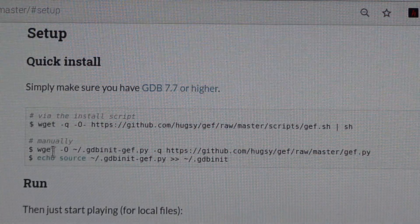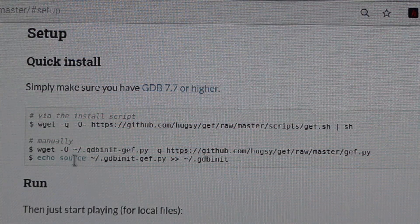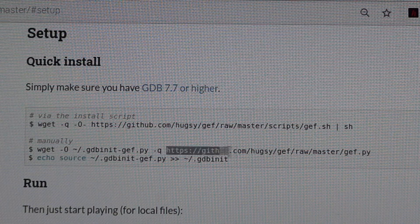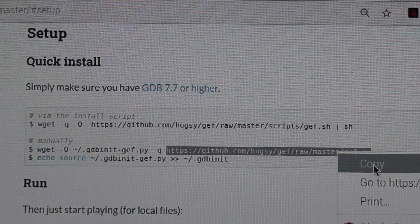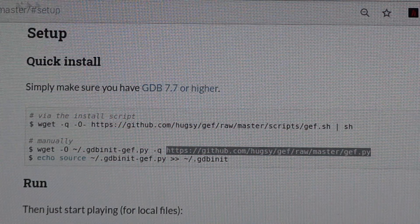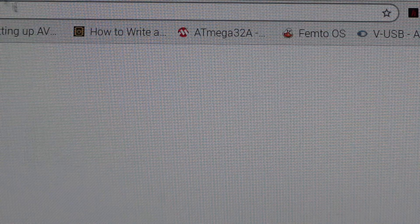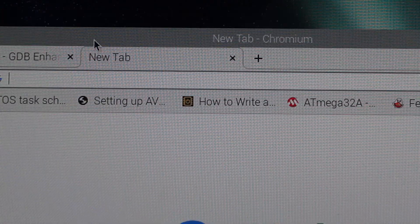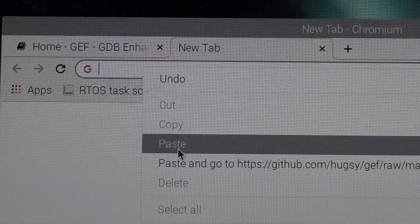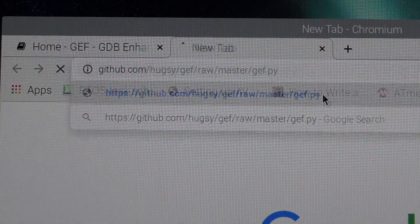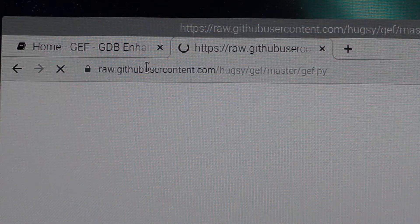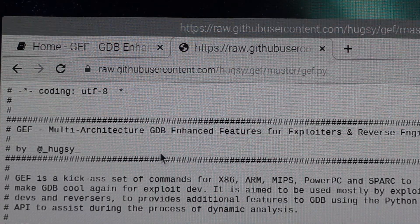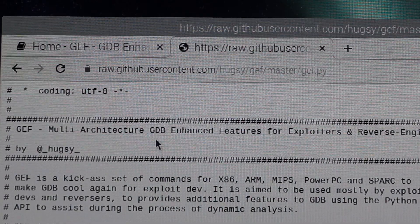If the second option does not work, you need to copy this URL. Open a browser and paste this URL into your browser and press Enter. Then press Ctrl+S, and it will ask you to save the file.